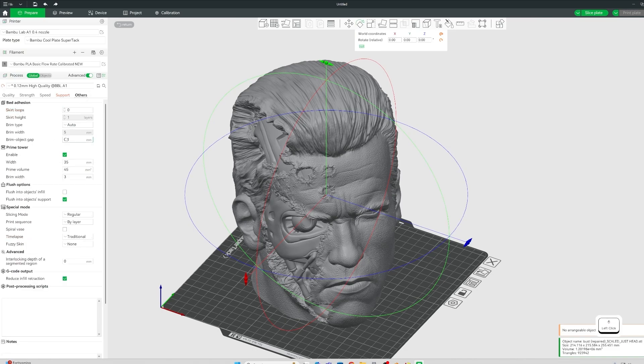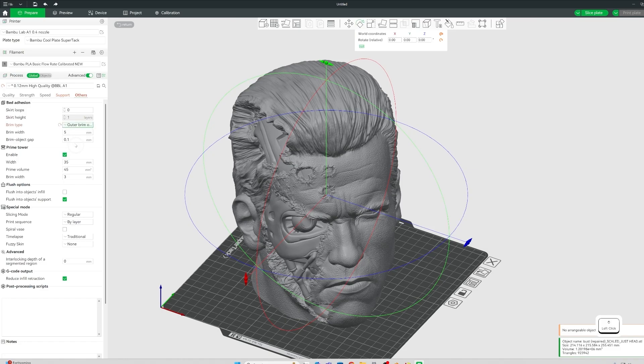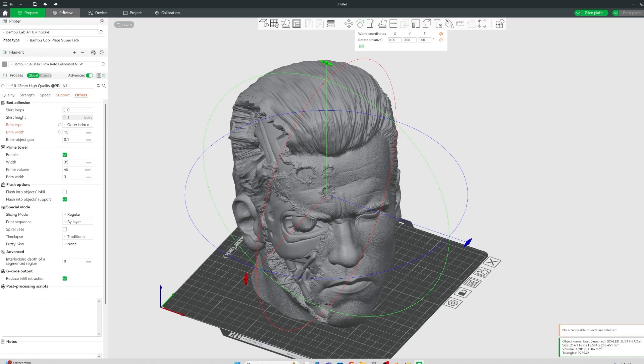And also, I'm going to put like an outer brim only of 15 mil to just keep everything nicely attached to the build plate. But I've got a cool plate super tack now. So that shouldn't be too much of an issue, but I still just do it anyway.